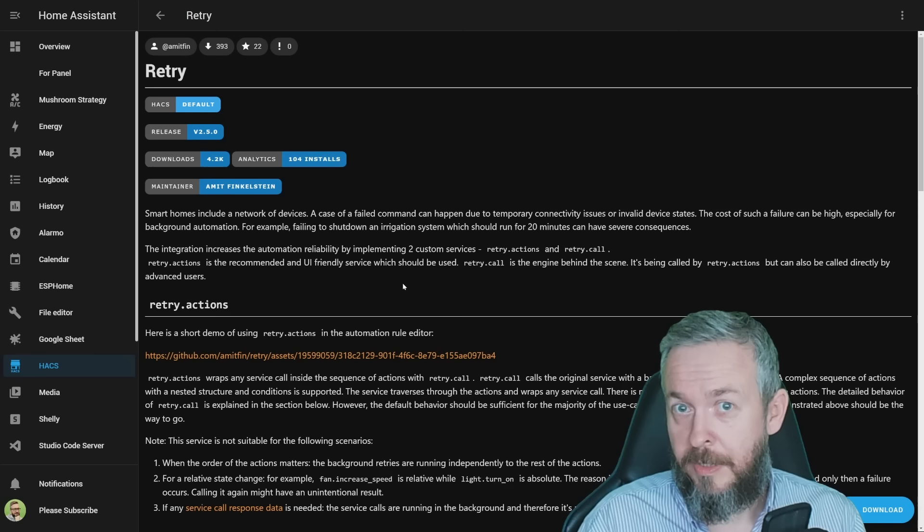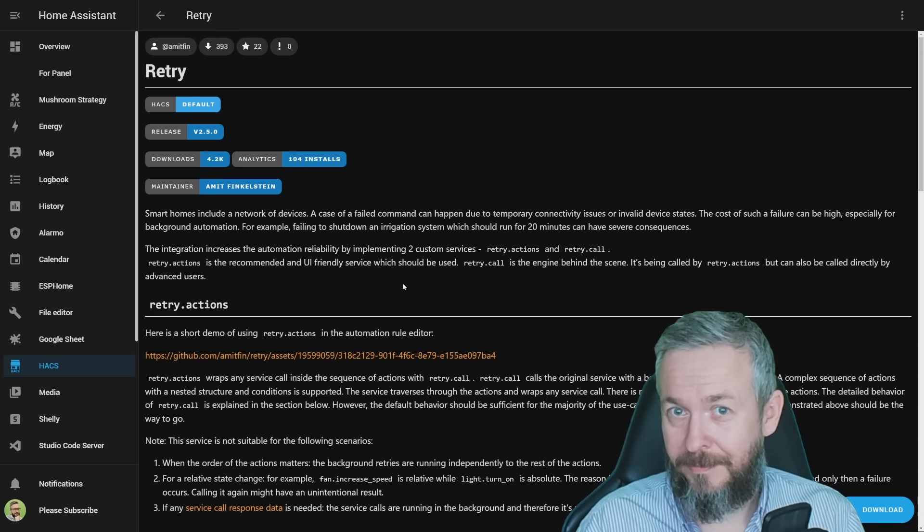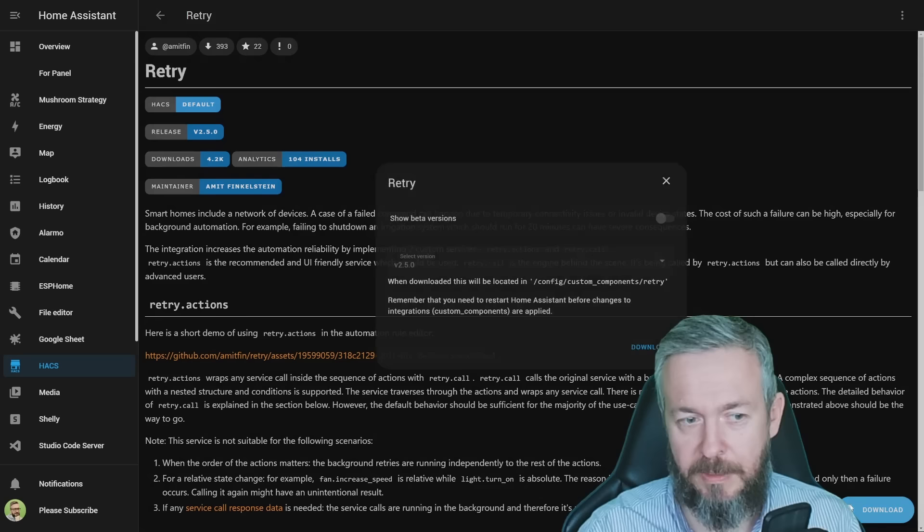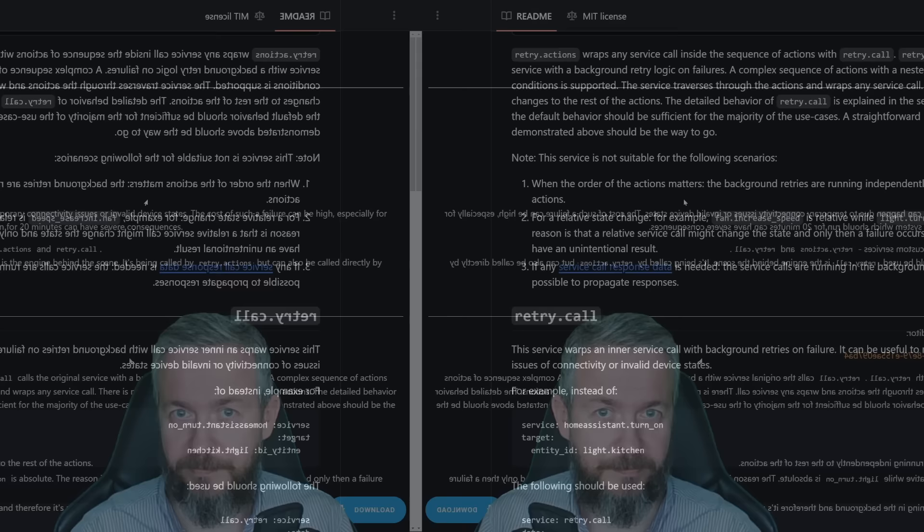For example, it can retry and retry and then retry some more the same service call until it succeeds. Well, we'll talk about that 'until it succeeds' in a couple of seconds. But first, let's see what you need to install it. Click on download. At the time of the recording, the latest version is 2.5.0. Click download. And since this is an integration, you have to restart your Home Assistant.